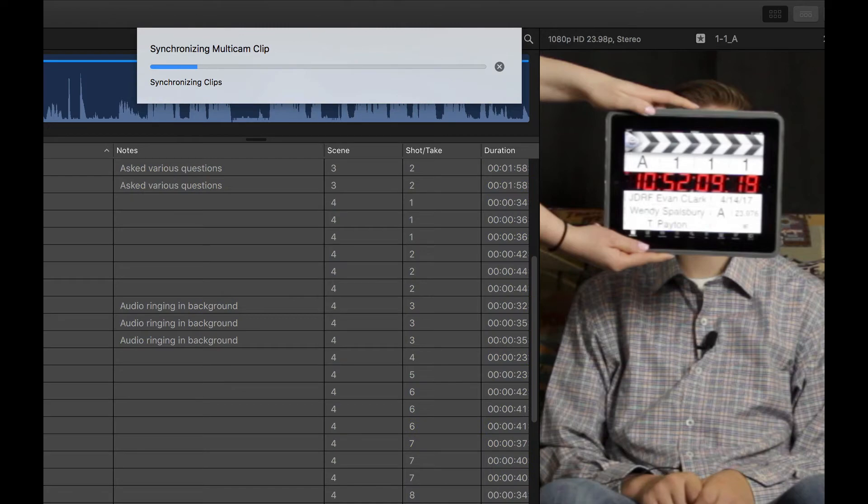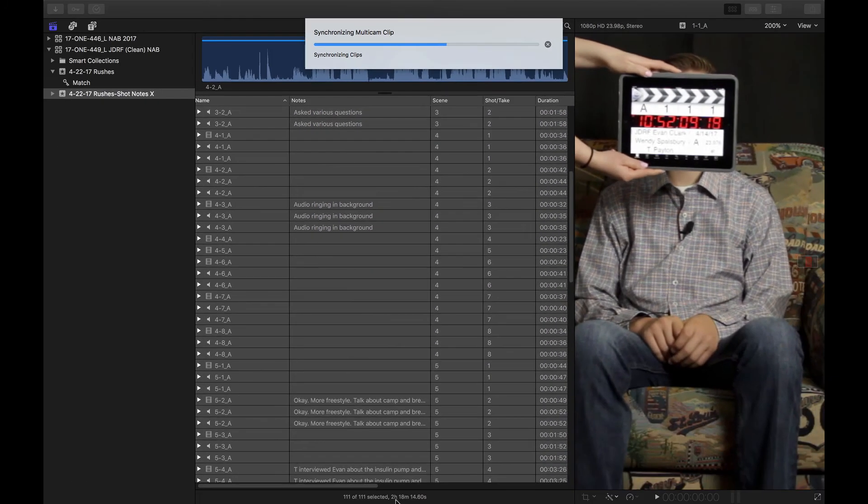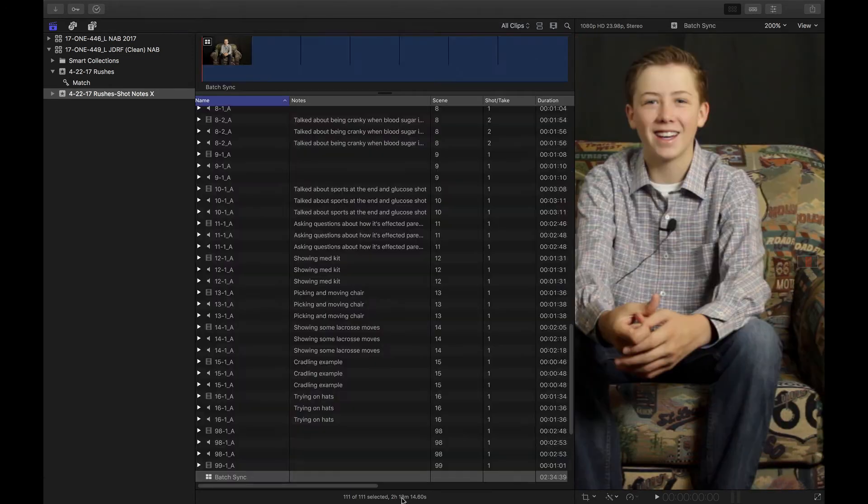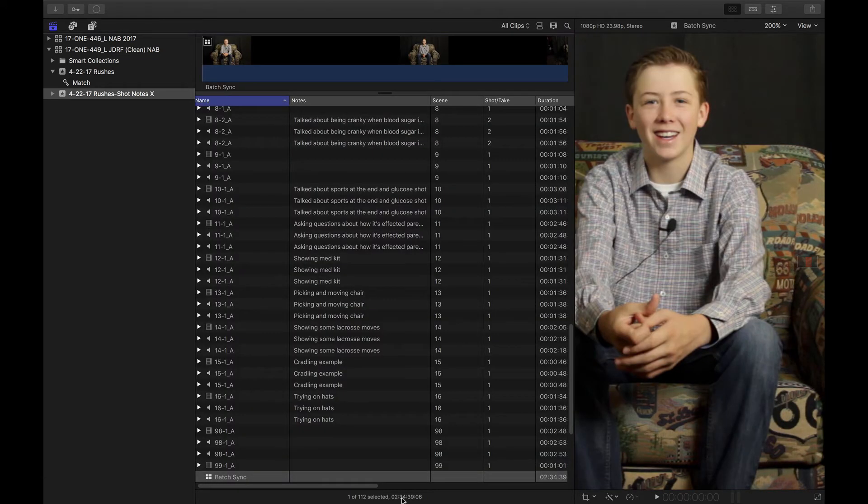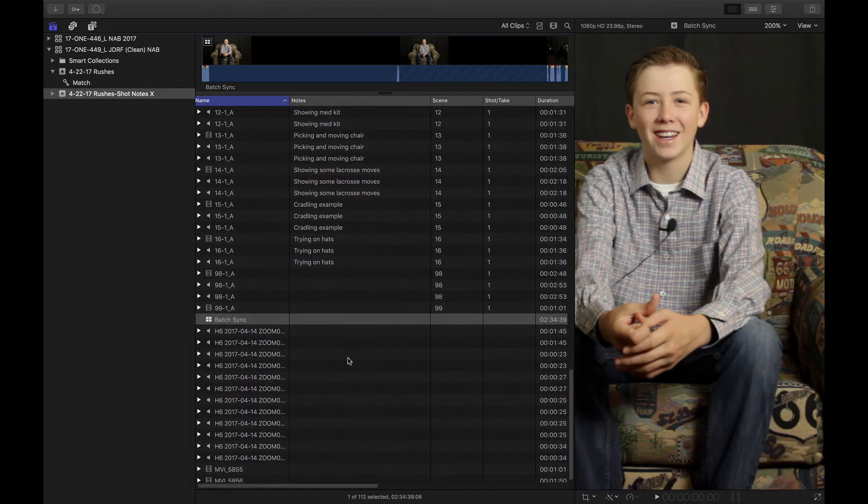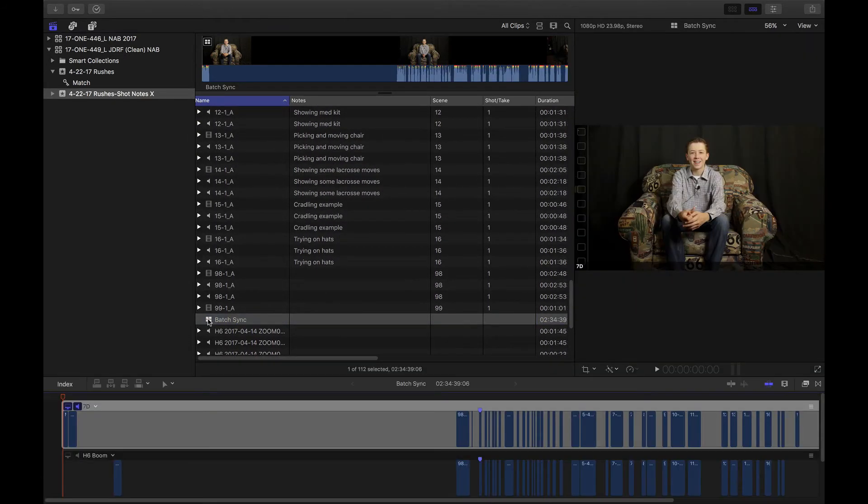Now this is about an hour and a half of shooting. Well, actually, it looks like it's two hours total of footage, about an hour and a half total. And you would think it would take a little while to sync, and it didn't take much time at all. But let's check and see what we have. Let's open up this batch sync.